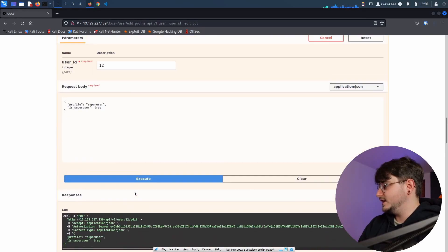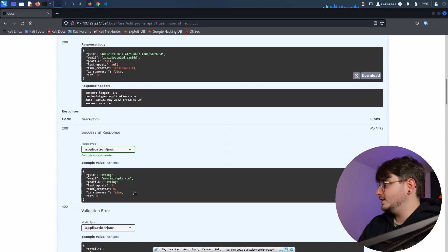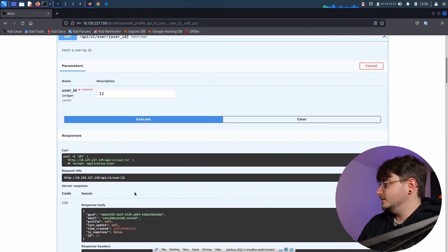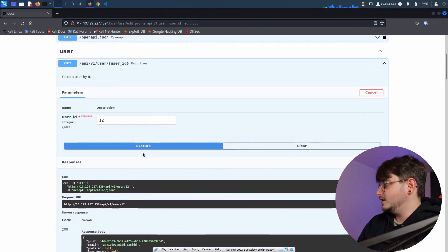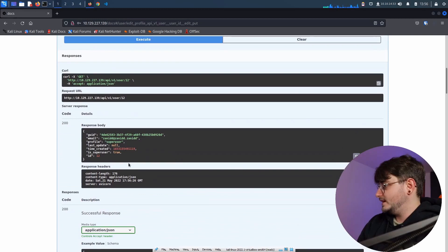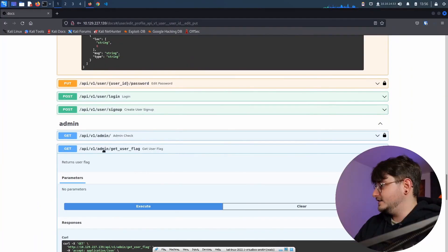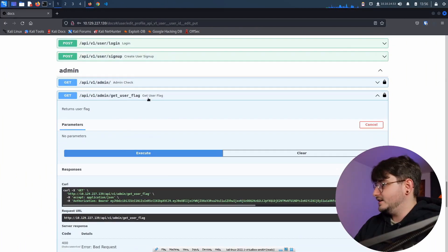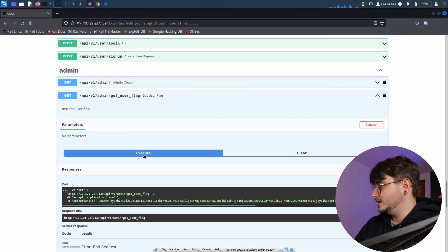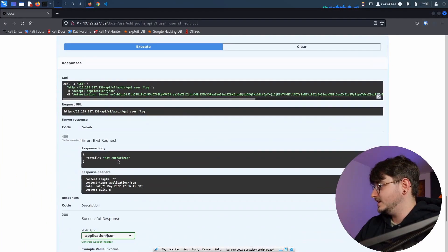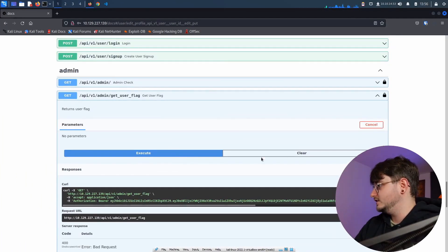It looks like it worked out. And if we check out our user, it says in here that we are a super user. So far, so good. Let's get the admin functionality. So let's try if we can execute this and we get not authorized.